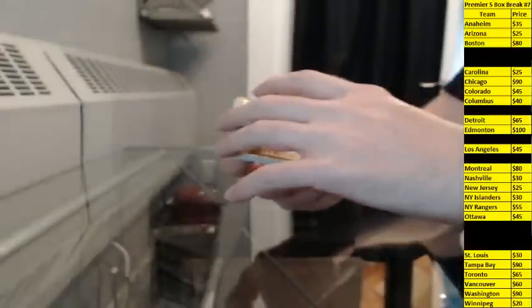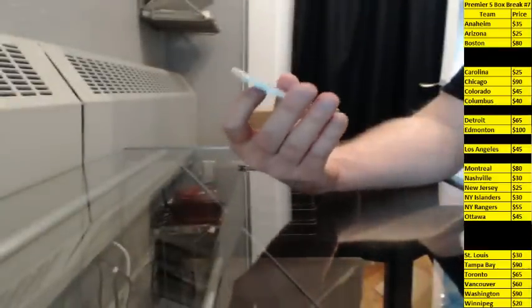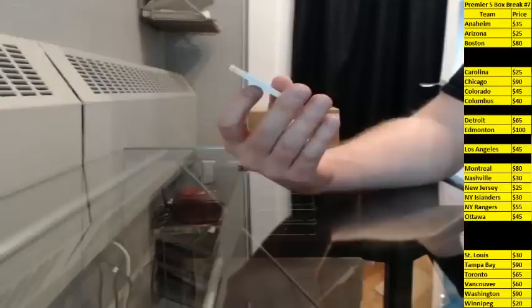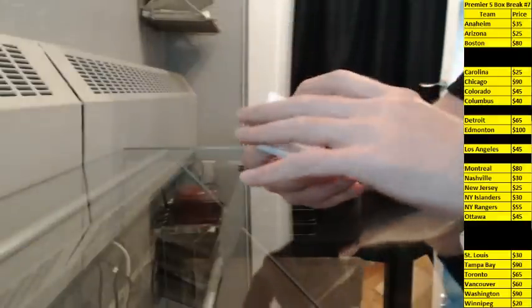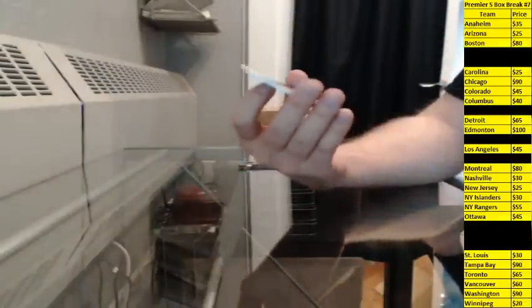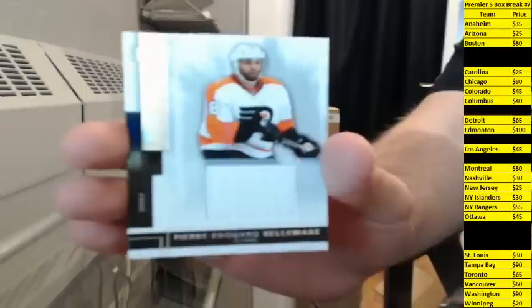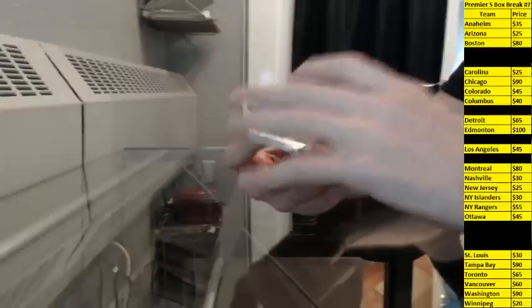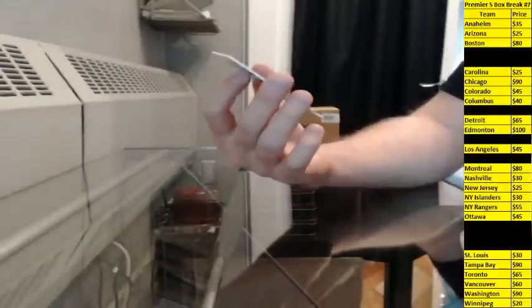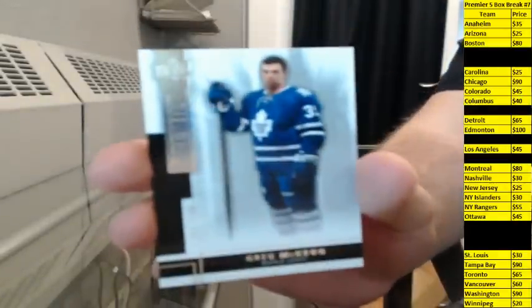Florida did well. Got a jersey, 37-125 for the Oilers, Jordan Eberle. Jersey, number 61-125 for Philly, Pierre-Edouard Belmer. And a base rookie, 193-249 for Toronto, Greg McKay.